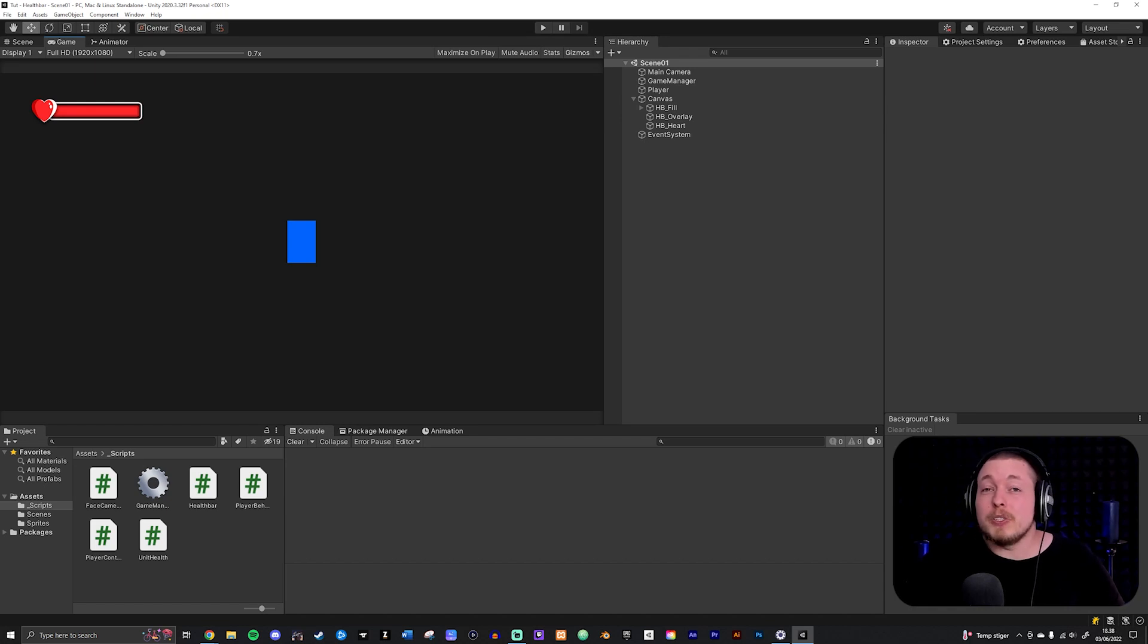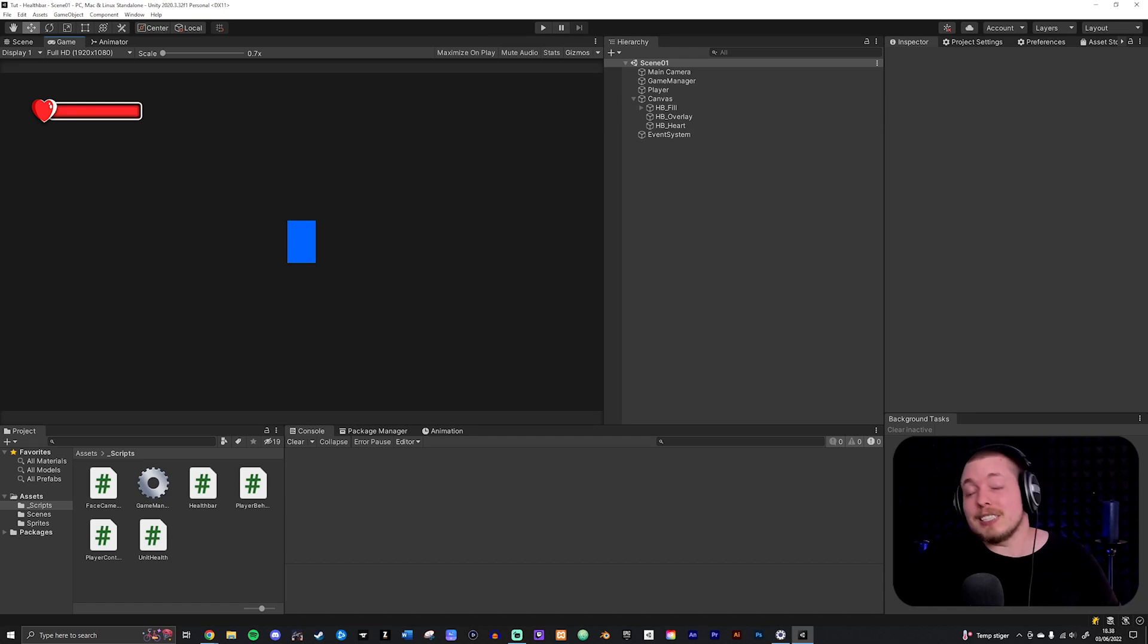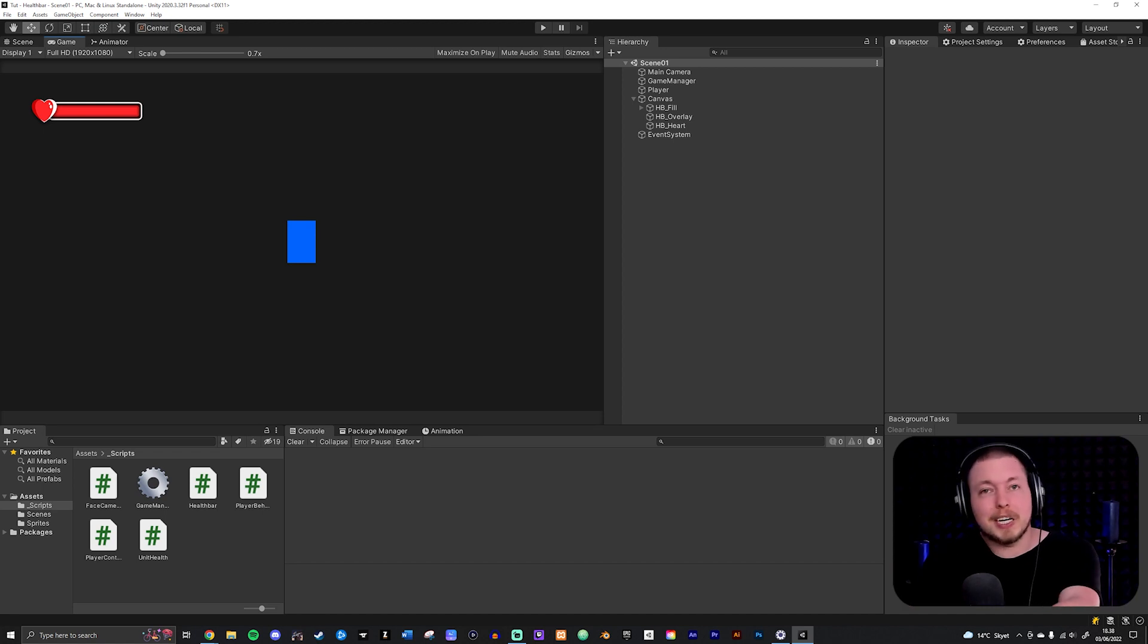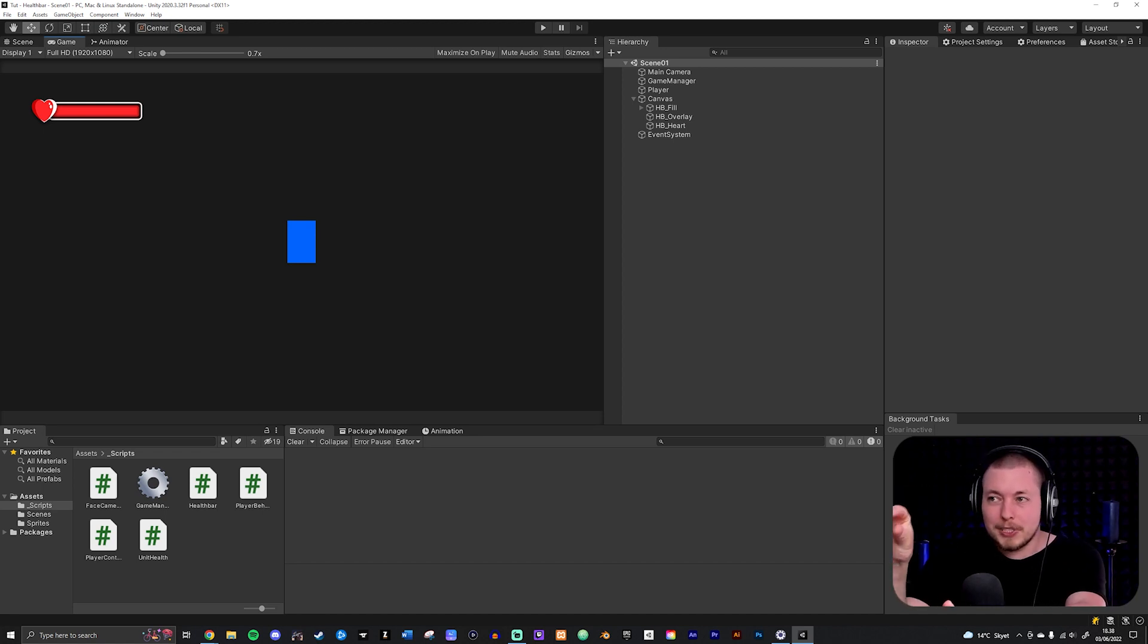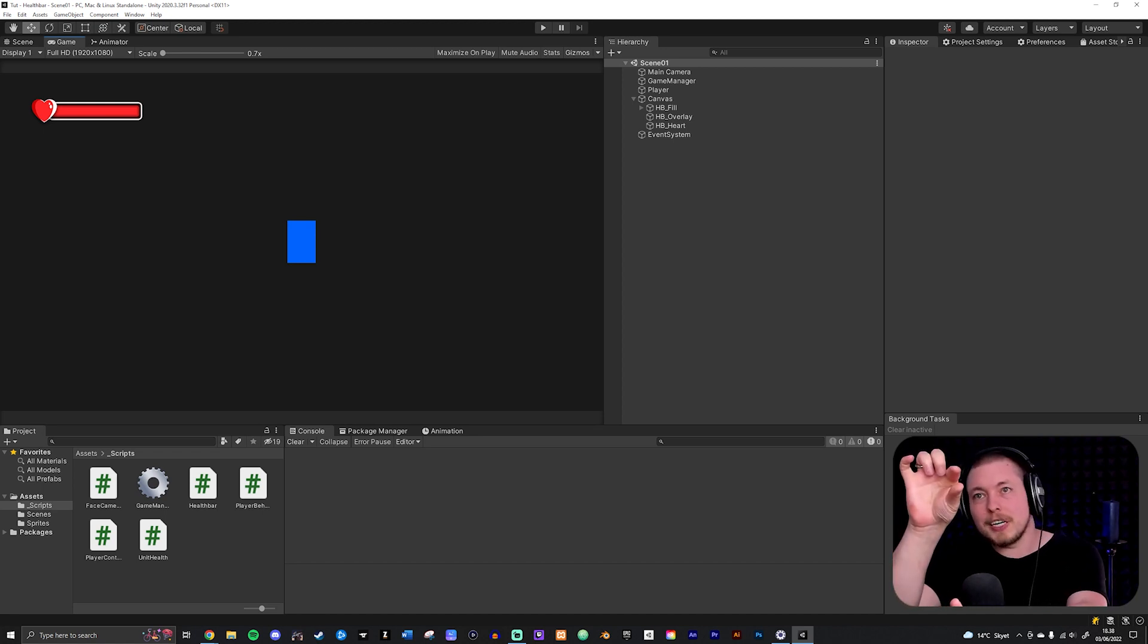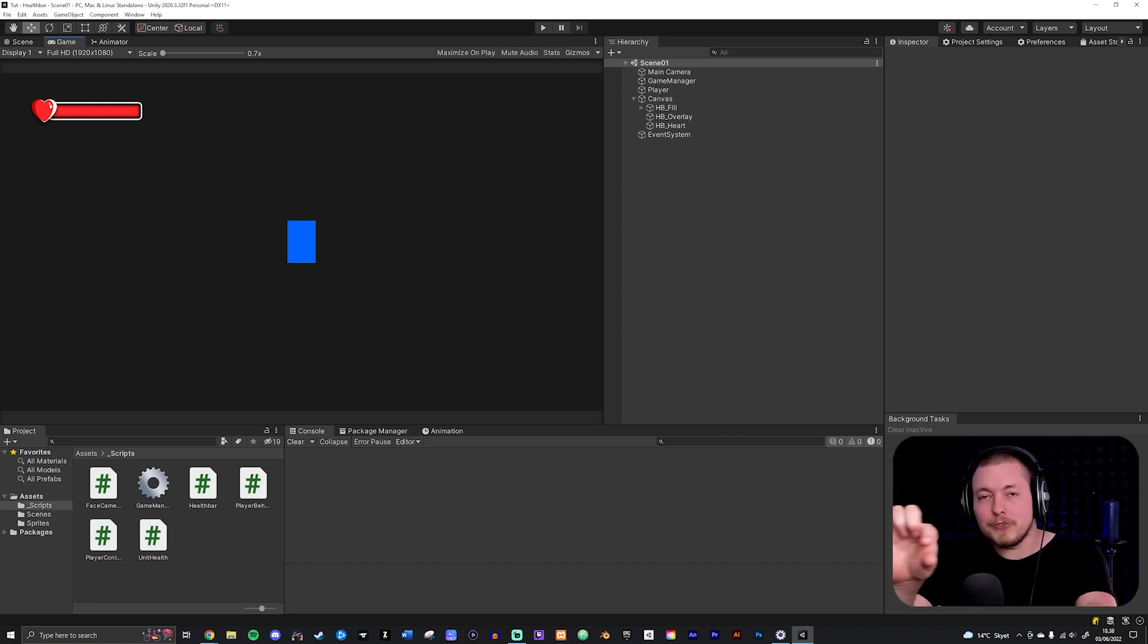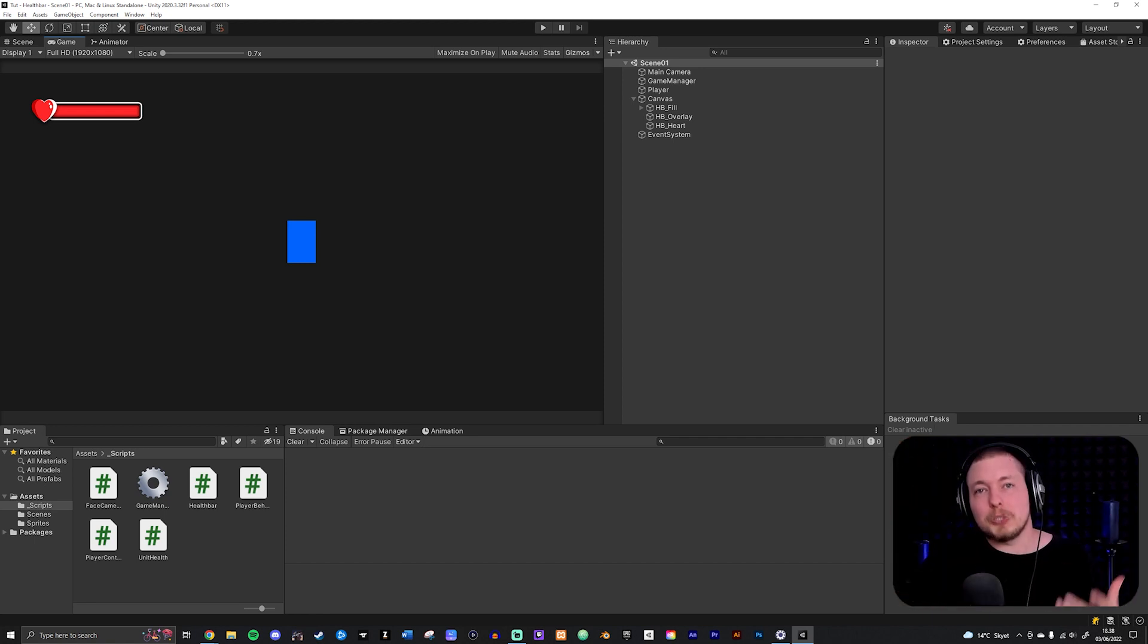Today I'm going to teach you how to make your UI follow certain game objects inside your game. So let's say, for example, you have a player inside your game and you want a health bar to be on top of the player the entire time. As he's moving around, it's going to follow him. We're going to learn how to do that in this episode here.